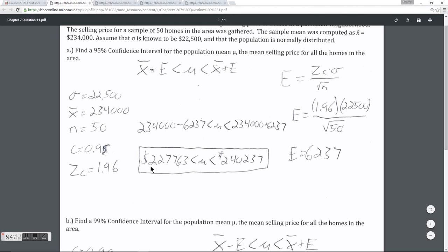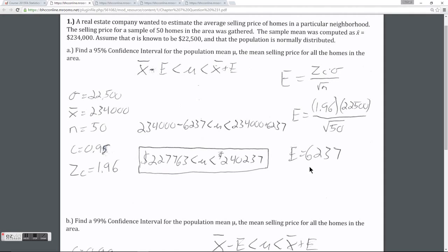With that information in hand, it really just becomes a calculation. I calculate the margin of error to be $6,237. So the interval I create is the sample mean $234,000 plus or minus that $6,237 margin of error. This gives my final interval. What this interval is telling me is that while I got a sample mean of $234,000, I am 95% confident that the average selling price of all the homes in the neighborhood is somewhere on this range.